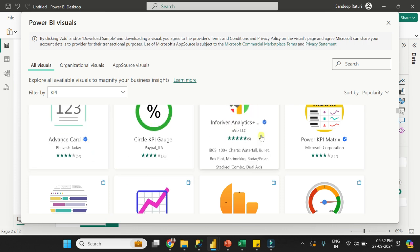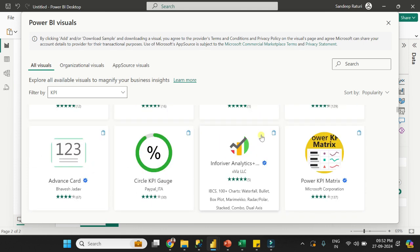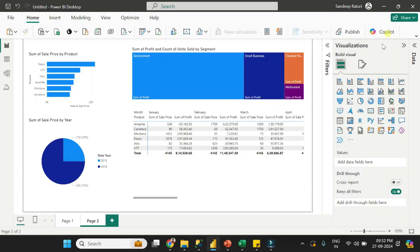Because these visuals are developed by third-party companies, sometimes you will face optimization issues. And one more thing: to import custom visuals, you have to sign up with your official mail ID. Power BI does not support personal mail IDs like gmail.com, hotmail.com, or yahoo.com. So to import a custom visual, you have to sign up with your official mail ID.